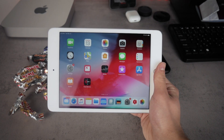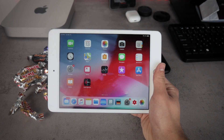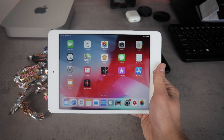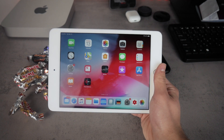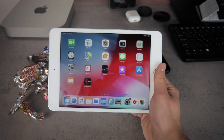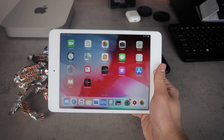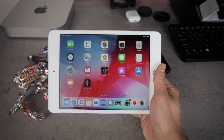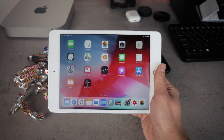What's going on everybody. In this video I want to talk about the latest version of iOS, iOS 12.1 running on the iPad, and all of the things you need to know about it.